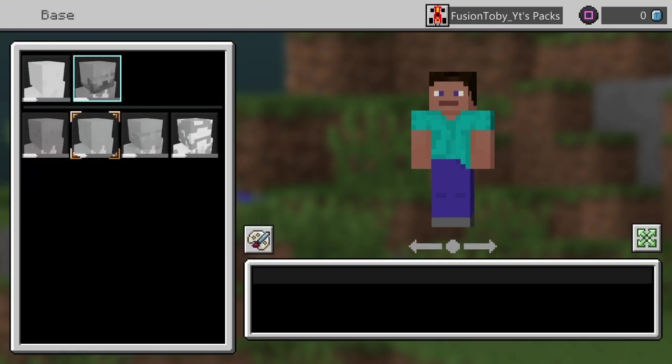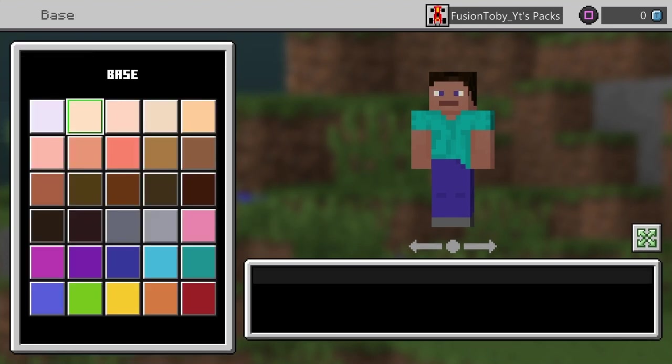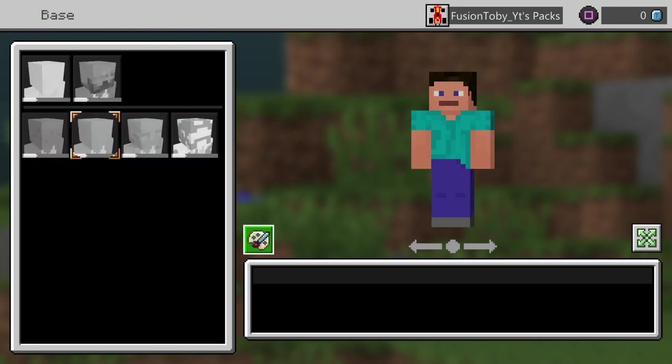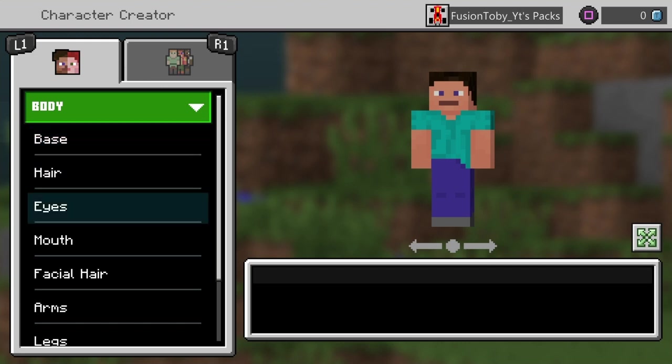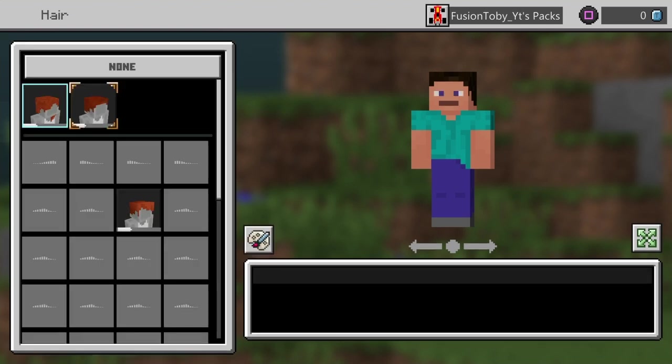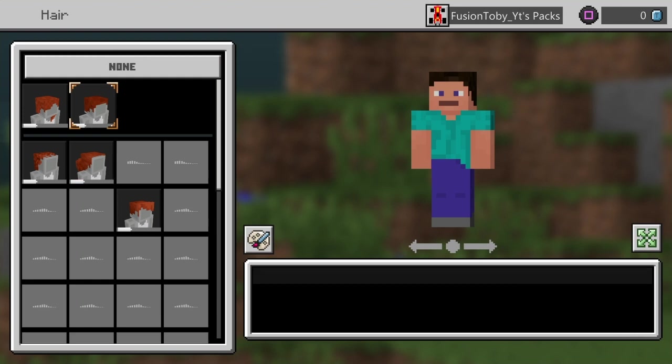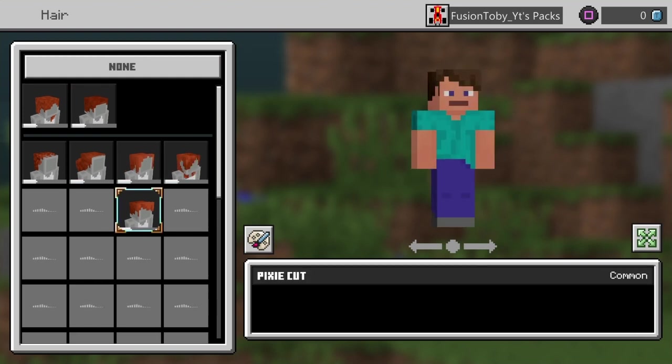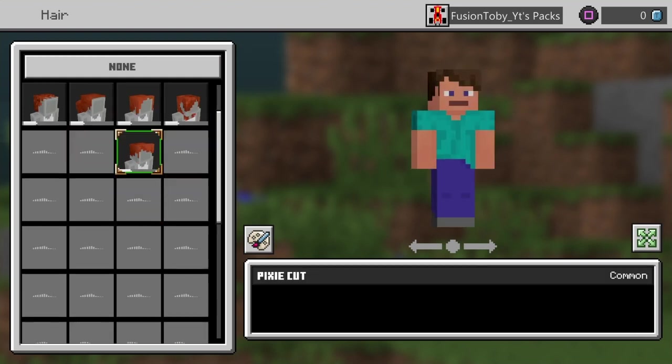You can also change the color, we're gonna go with this one. You can do different hairstyles, all the hairstyles are free.